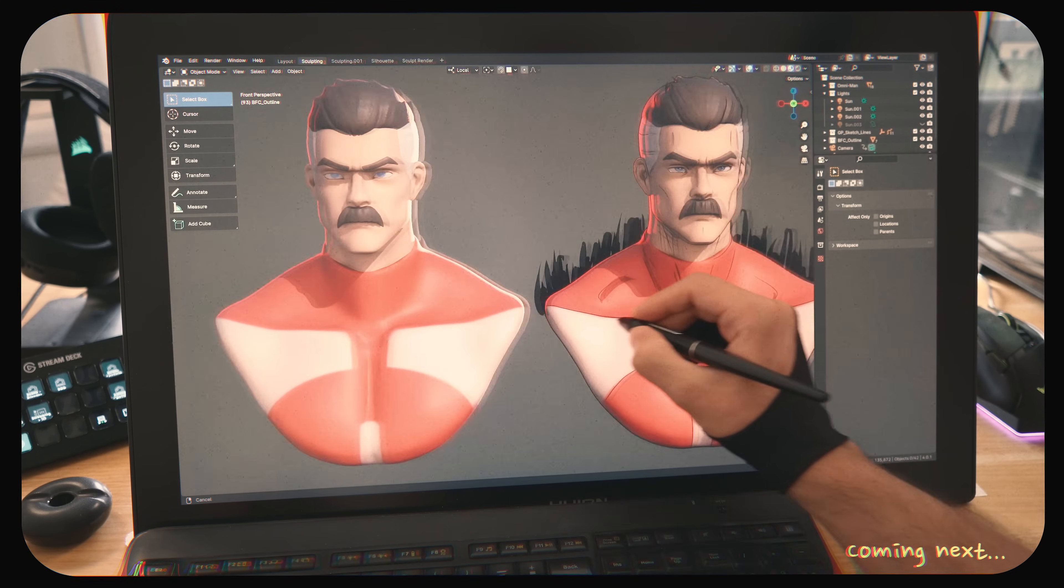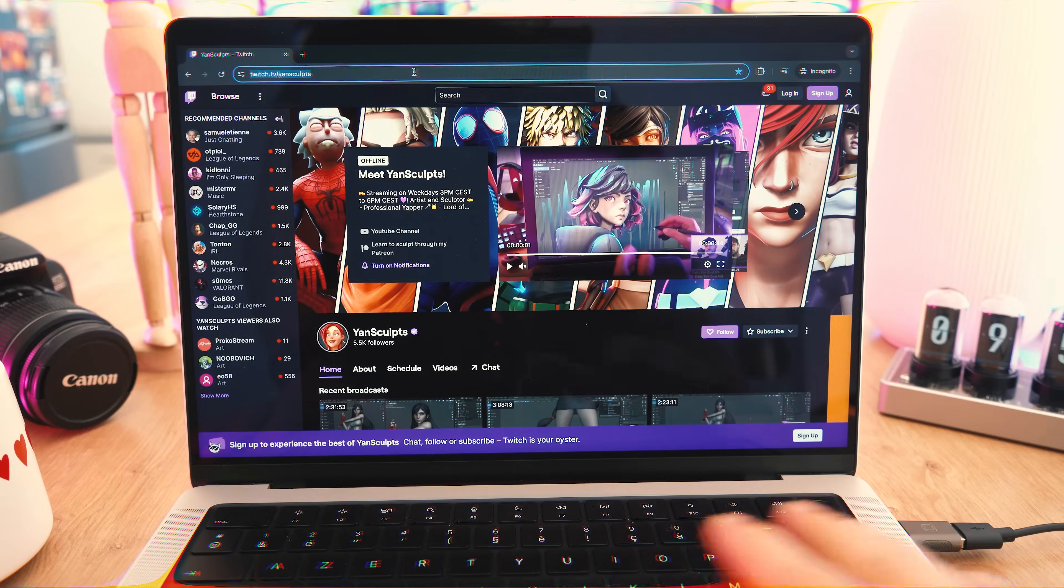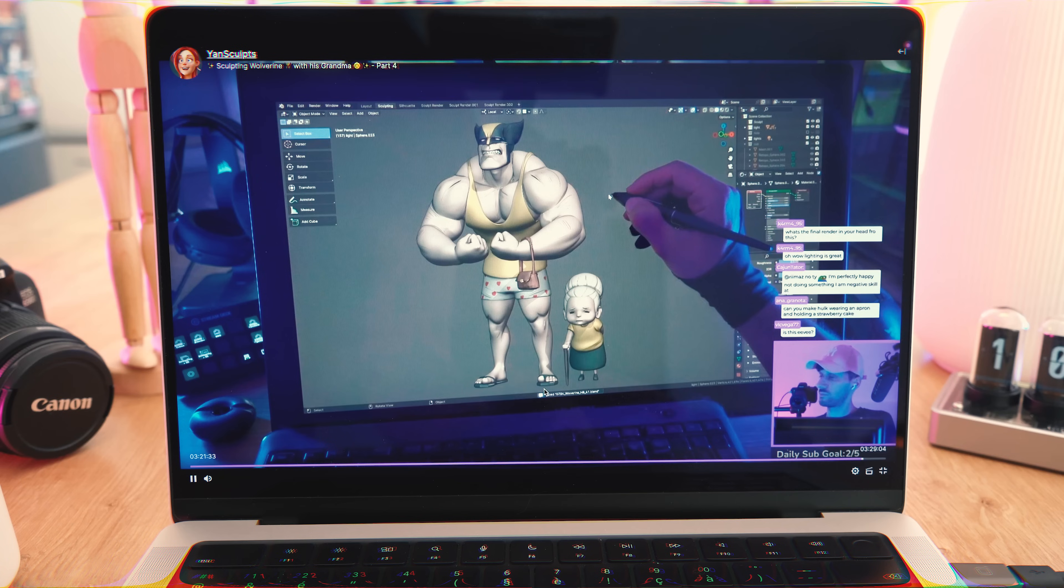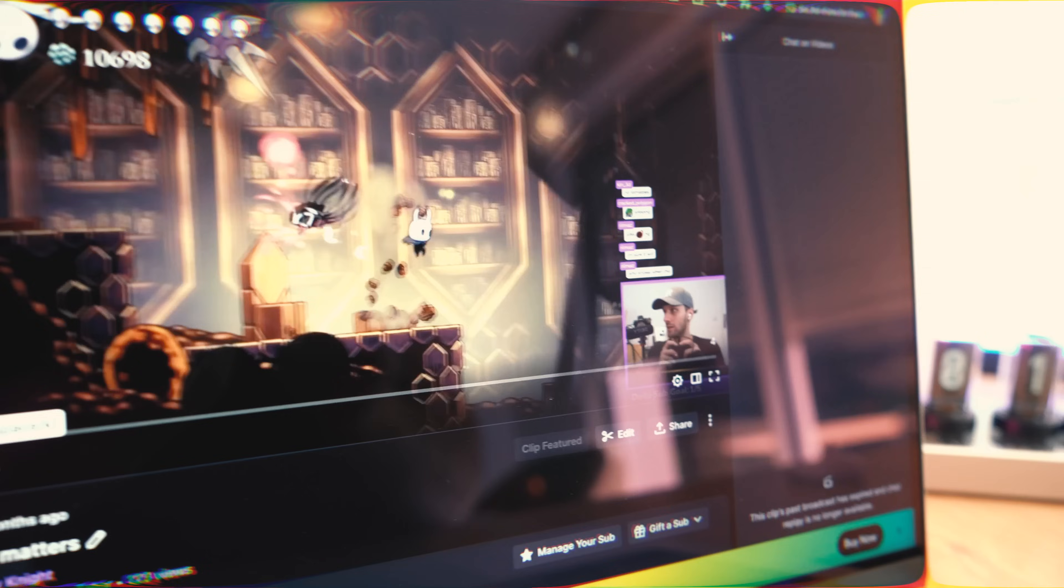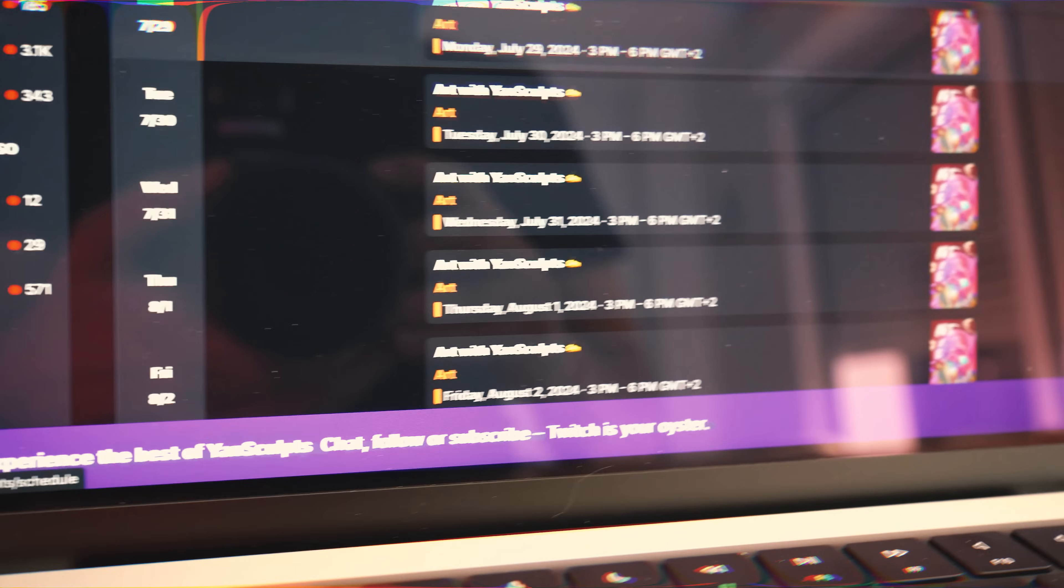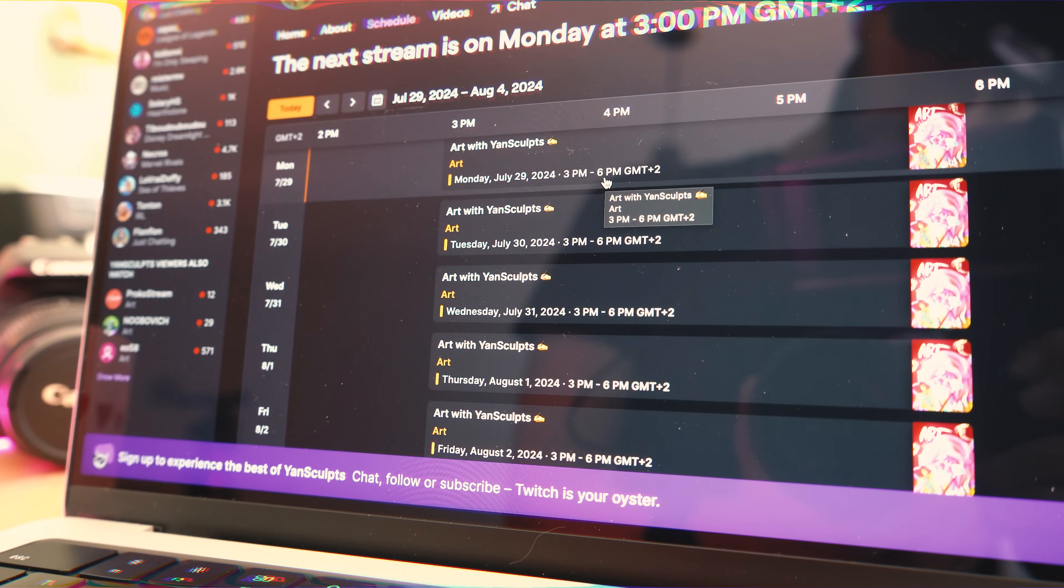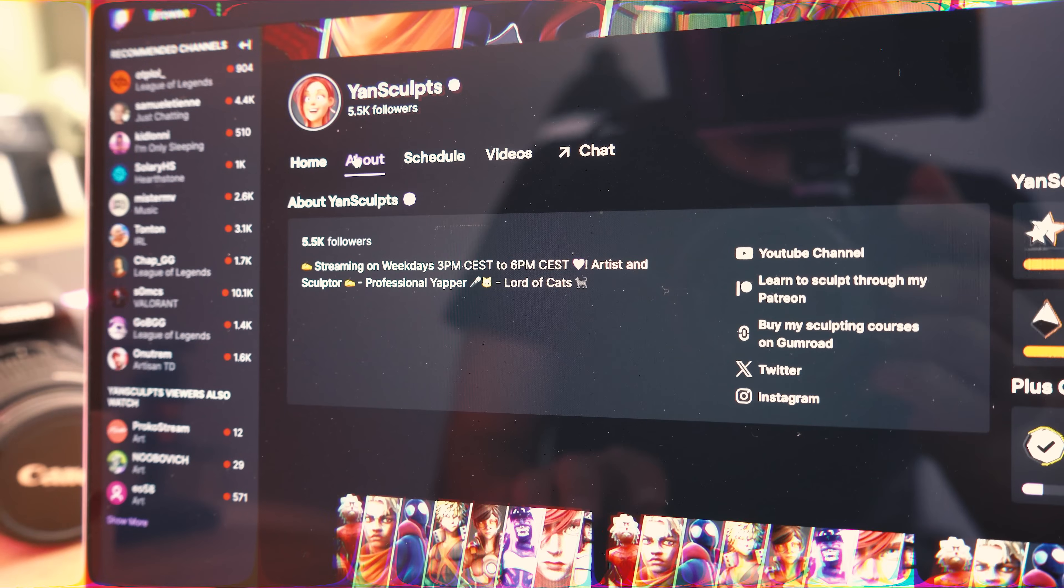If you didn't know, I stream live on Twitch and quite often actually. In fact, this whole sculpt was streamed live over there. On stream, I mostly sculpt, give art advice and have fun with my community. You can find out my current streaming hours through the schedule tab. The hours will appear to you in your own time zone when you check it out yourself.